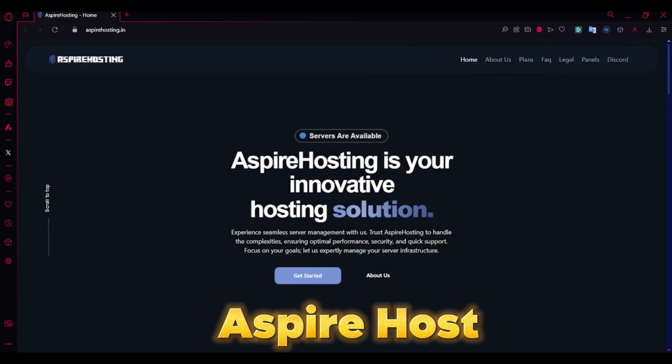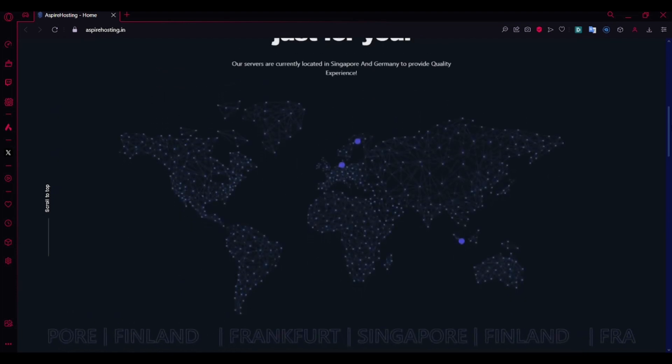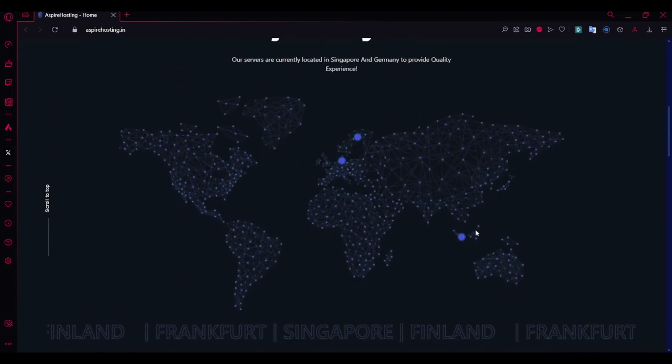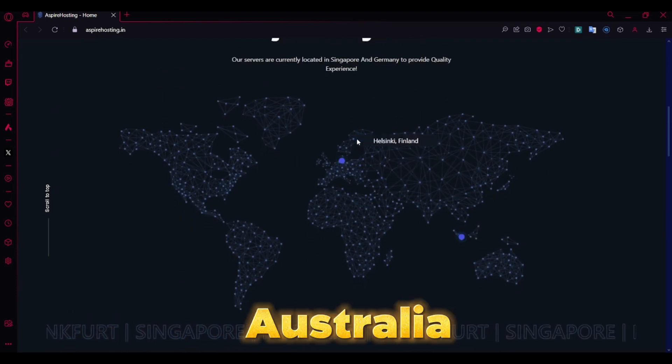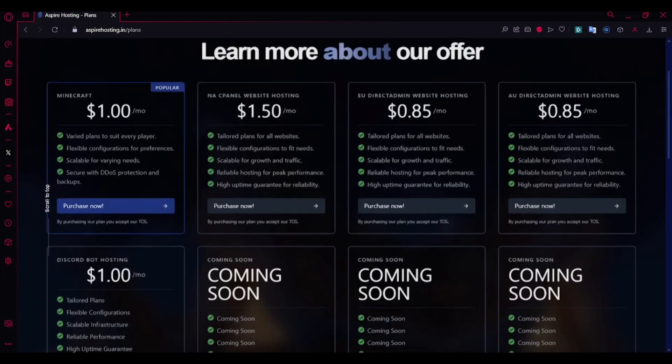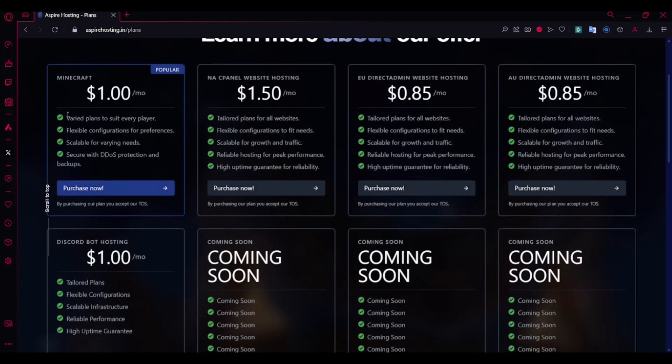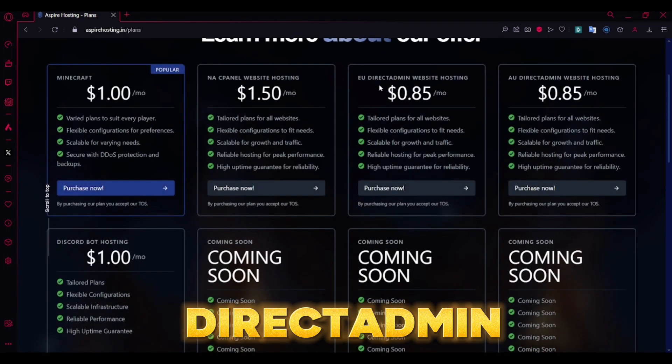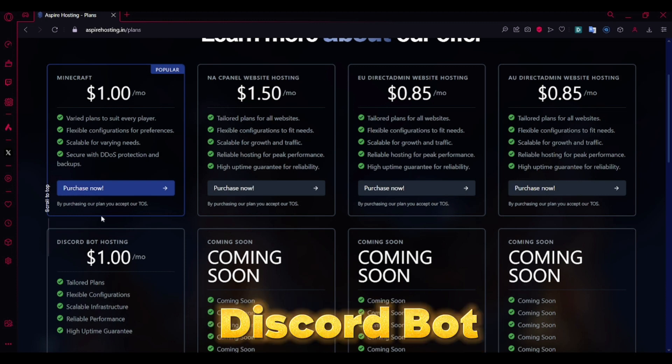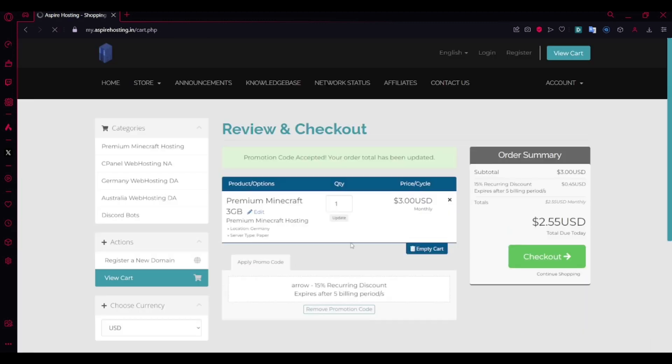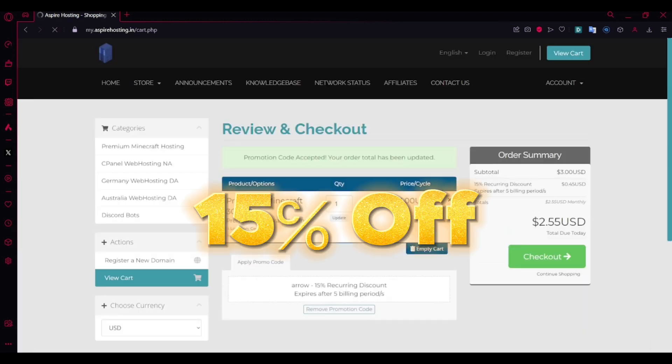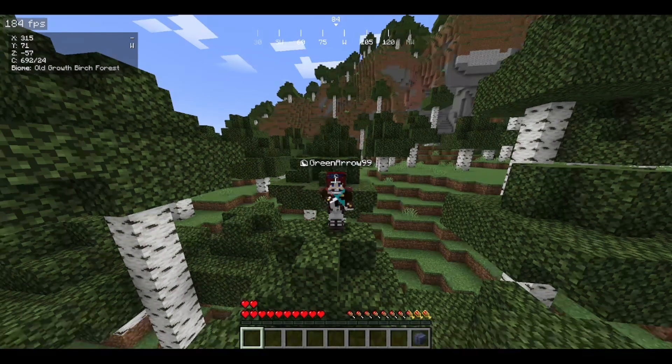Make sure you got Aspire hosting. They provide services in locations like Singapore, Germany, Australia and even Los Angeles. And they provide services like Minecraft hosting, cPanel web hosting, Pterodactyl web hosting and even Discord bot hosting. Use code ARROW for a total of 15% off recurring for five billing periods.